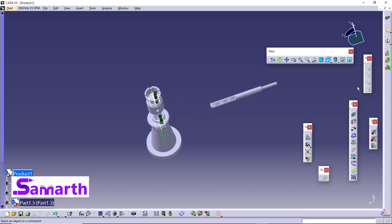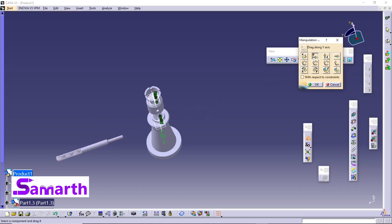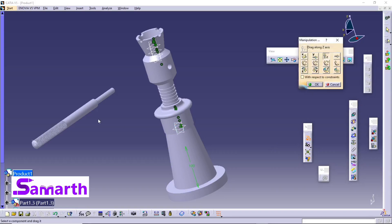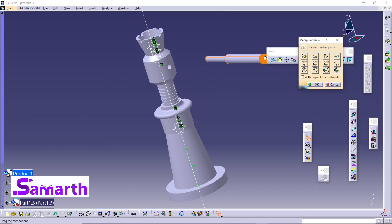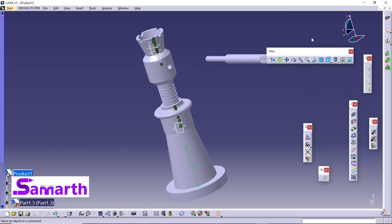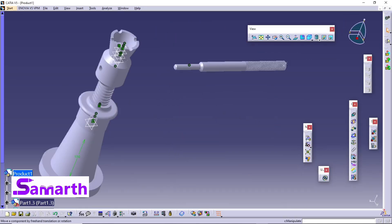Now select the Manipulator and move the tommy bar along the Y axis. Click on drag around Z axis, select this — this will be the axis around the body so you can drag it. Click OK. Now select the Coincidence Constraint, select this axis and this axis, and click Update All.